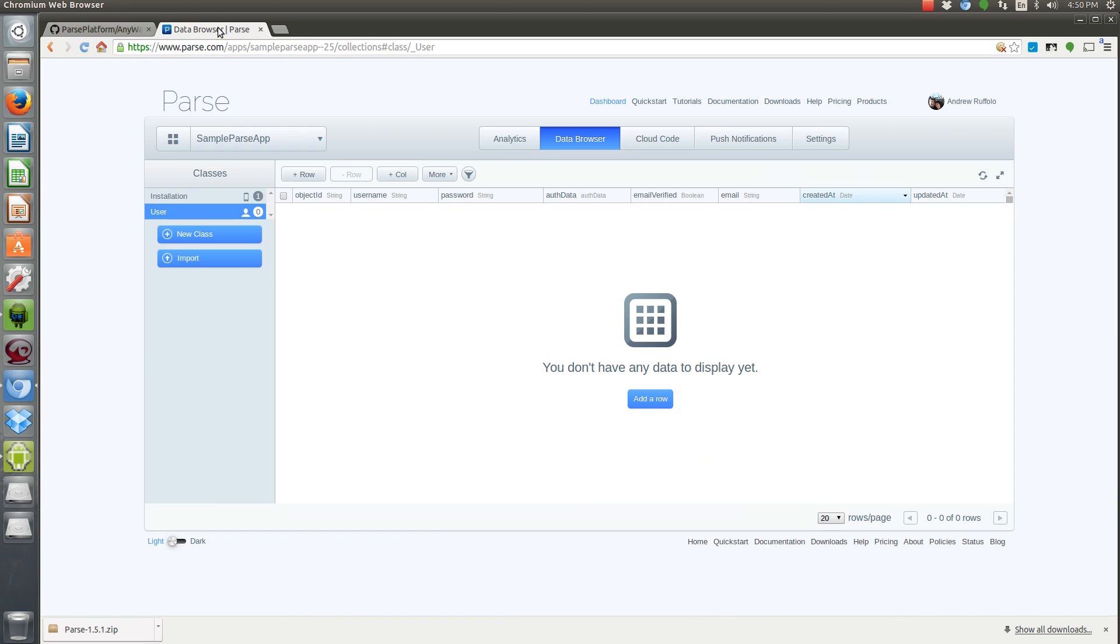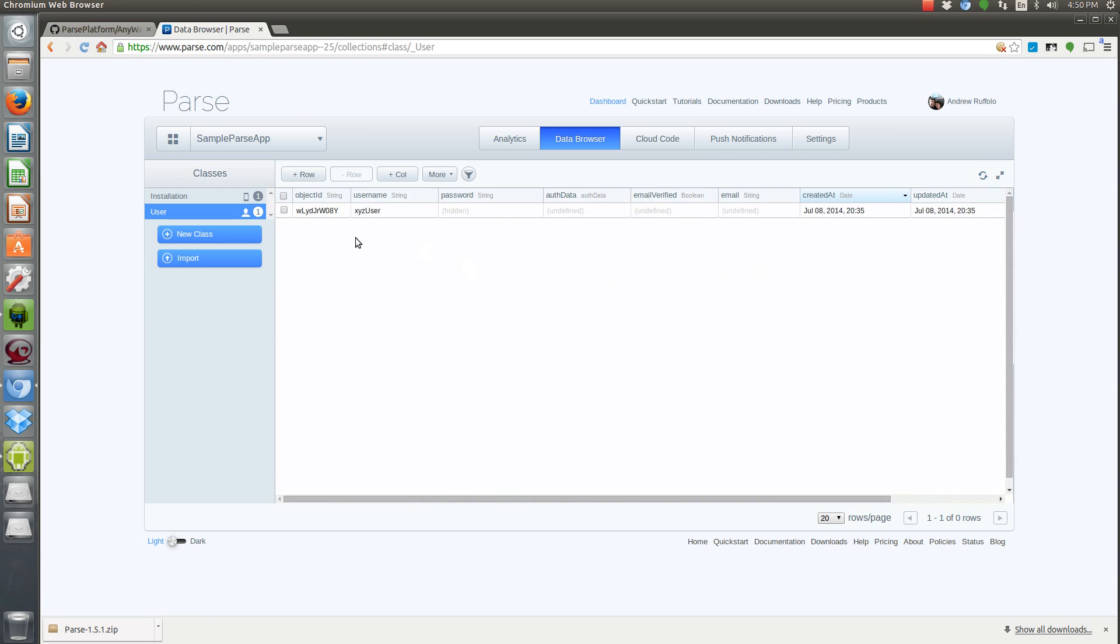But now let's actually check to see, now I have a user registered. Let's go view them. Now you're not going to see any users here because I haven't refreshed the data. So once we refresh our data, we'll see that we have XYZ user. It gives them an object ID, which we won't need, but that's a unique identifier for Parse's servers.